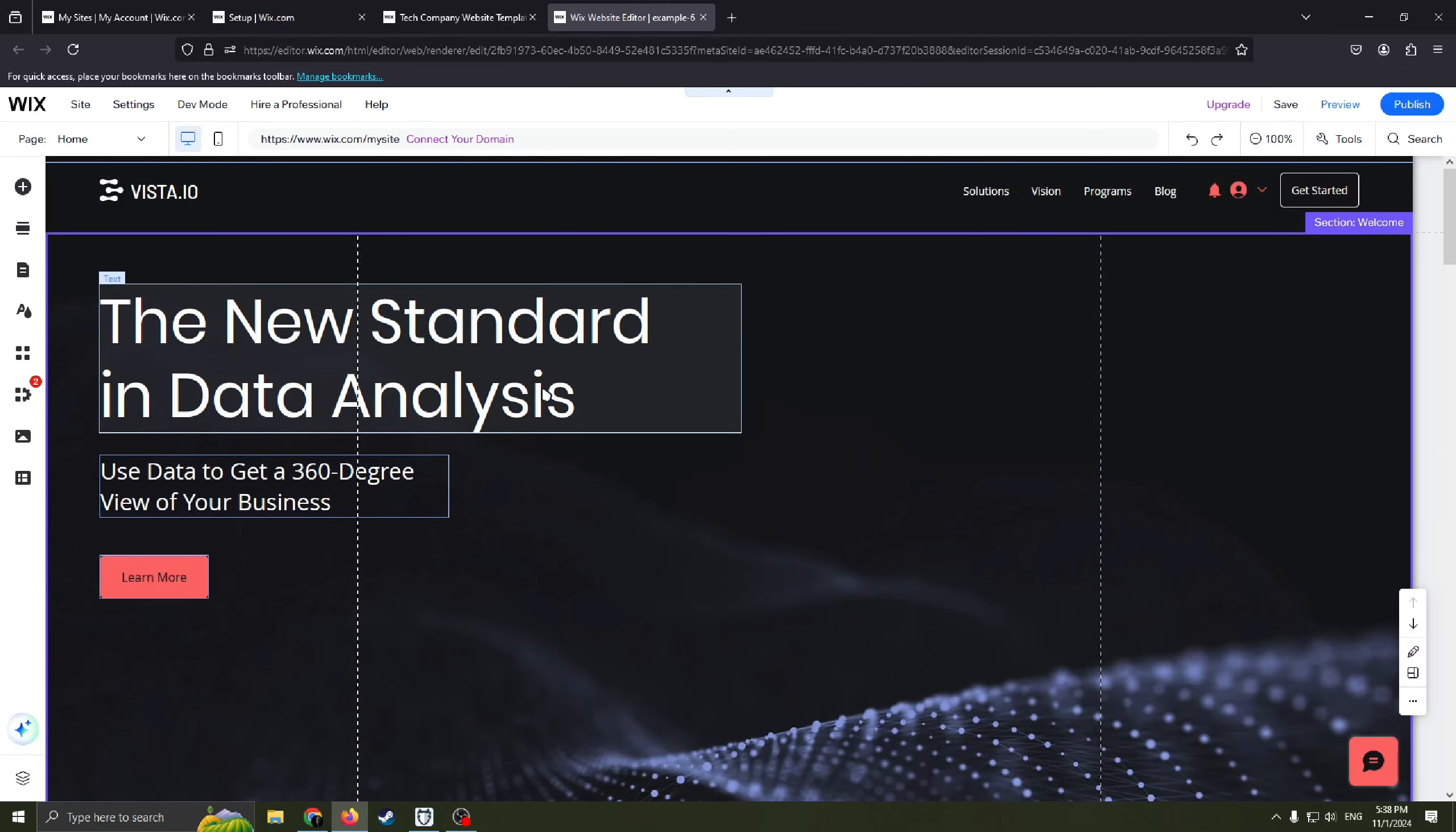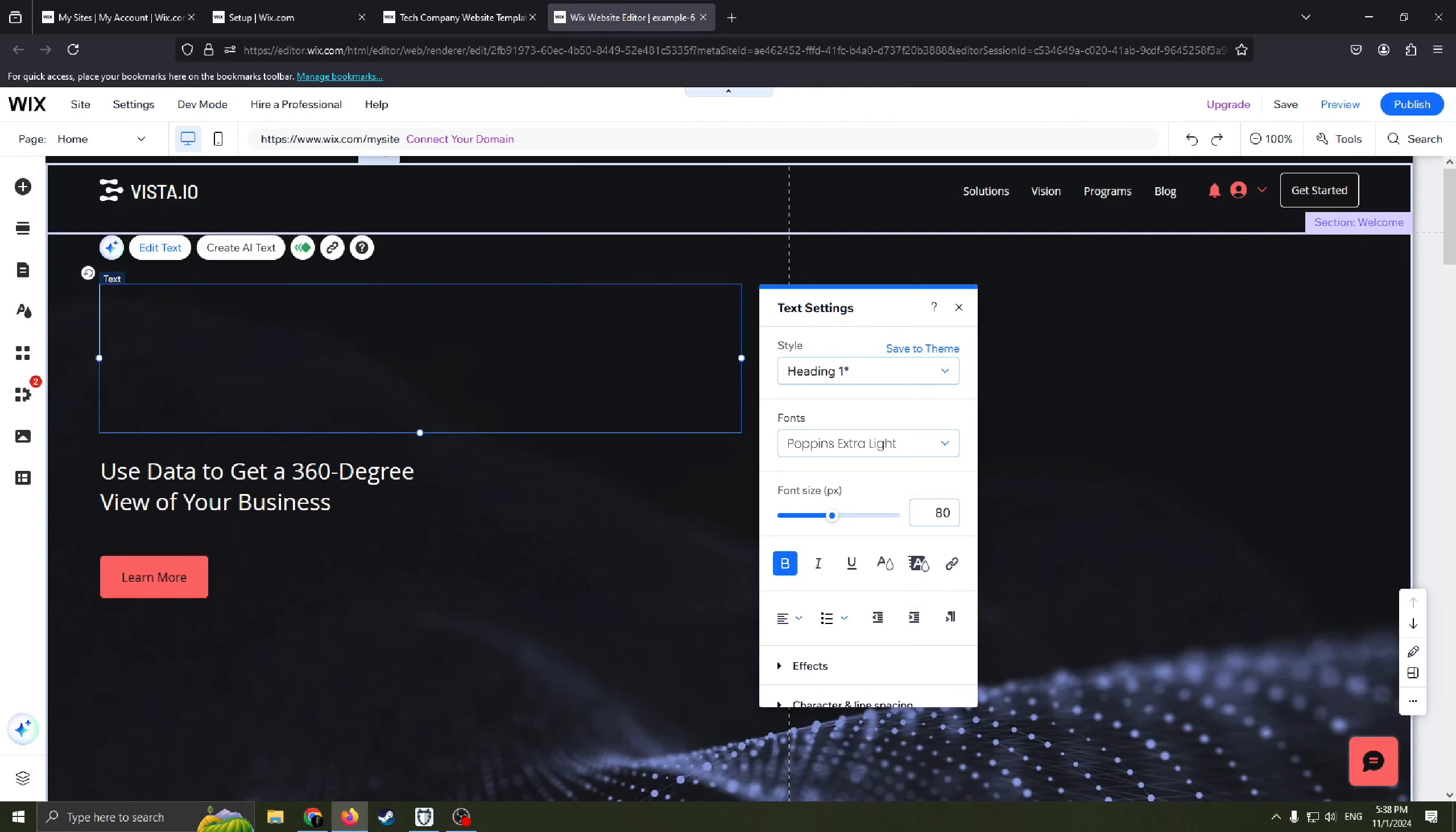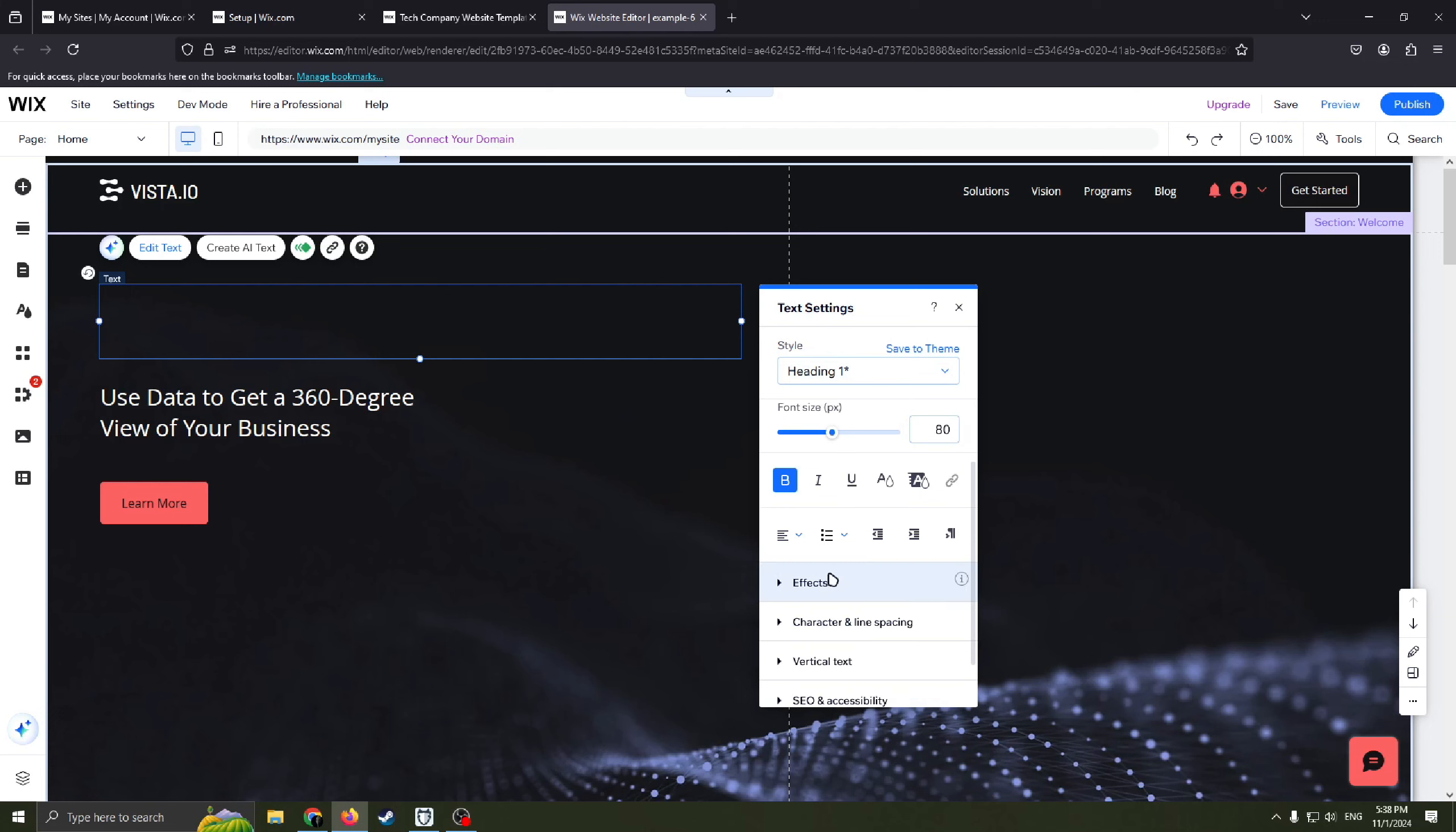For example you need to edit this text, double click on it and you can write whatever you want here. Also you can change style, font, font size.